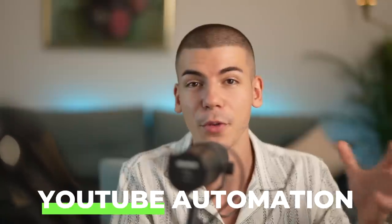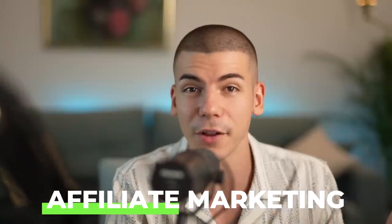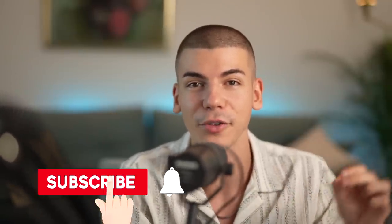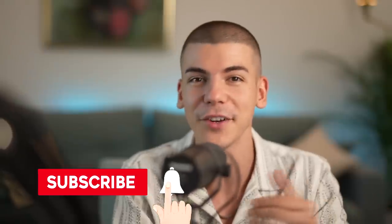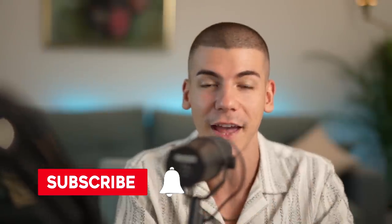My name is Dave Nick and I help people build successful online businesses with YouTube automation and affiliate marketing. So if that's something you want to learn, make sure that you're subscribed to this channel with notifications on. And once you do that, let us begin with a full step-by-step tutorial.